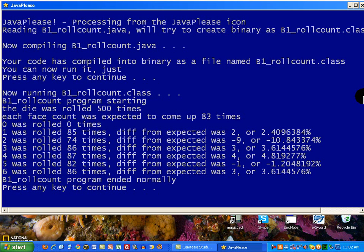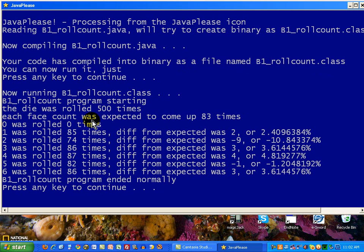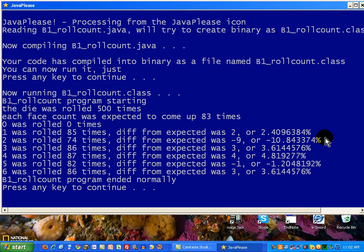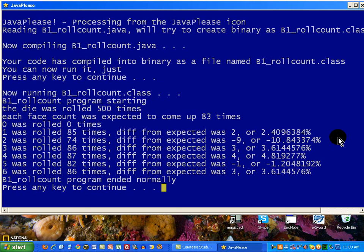Well, here we're tabulating how it really came up with our random number generator simulating the rolling of these dies. We have here on the left a tabulation. Zero came up zero times. Well, of course, there is no face of the die that has a zero on it. But one, two, three, four, five, and six came up this number of times. And the difference from the expected was this value. And we see here one of the values deviated by as much as 10%.